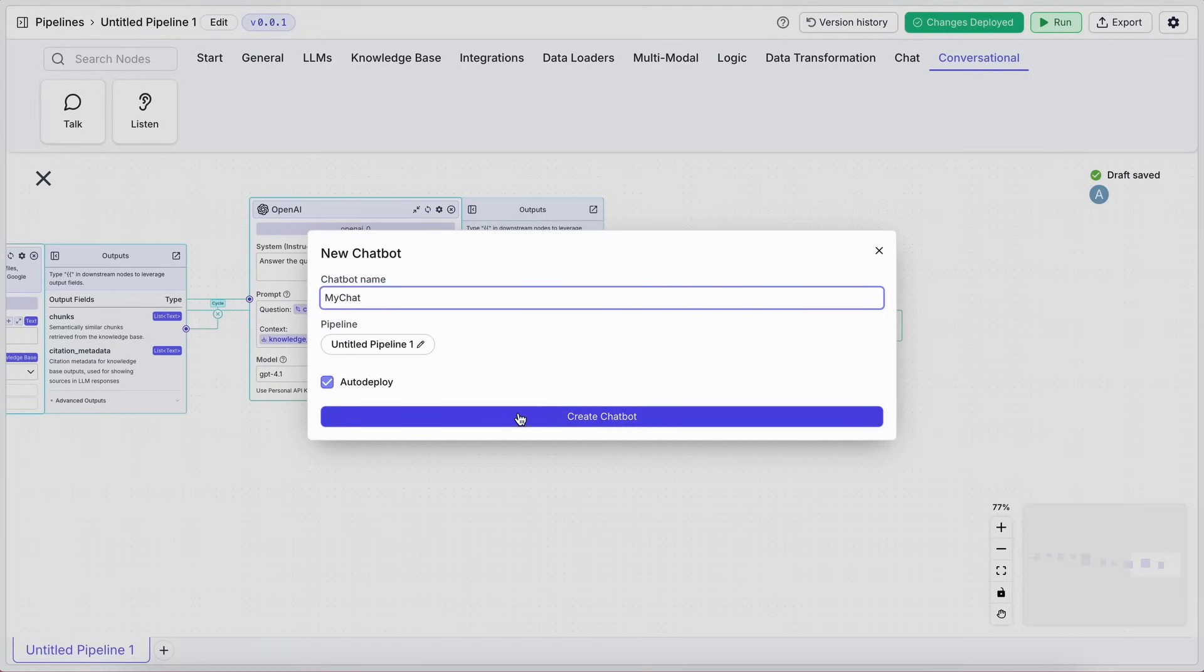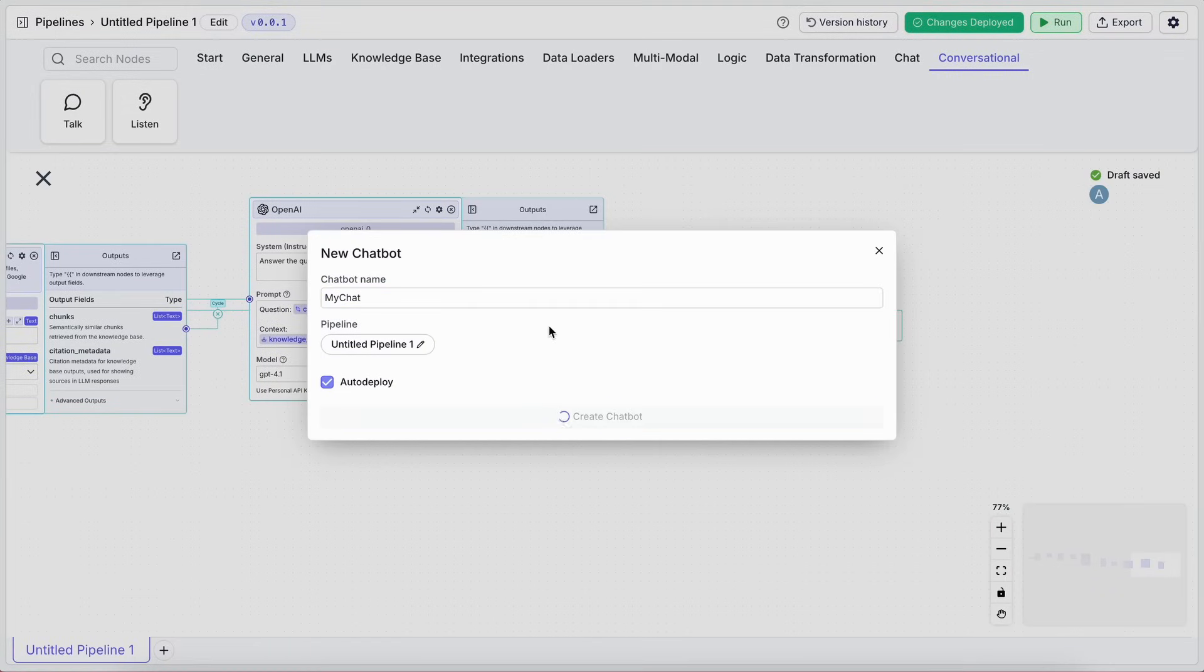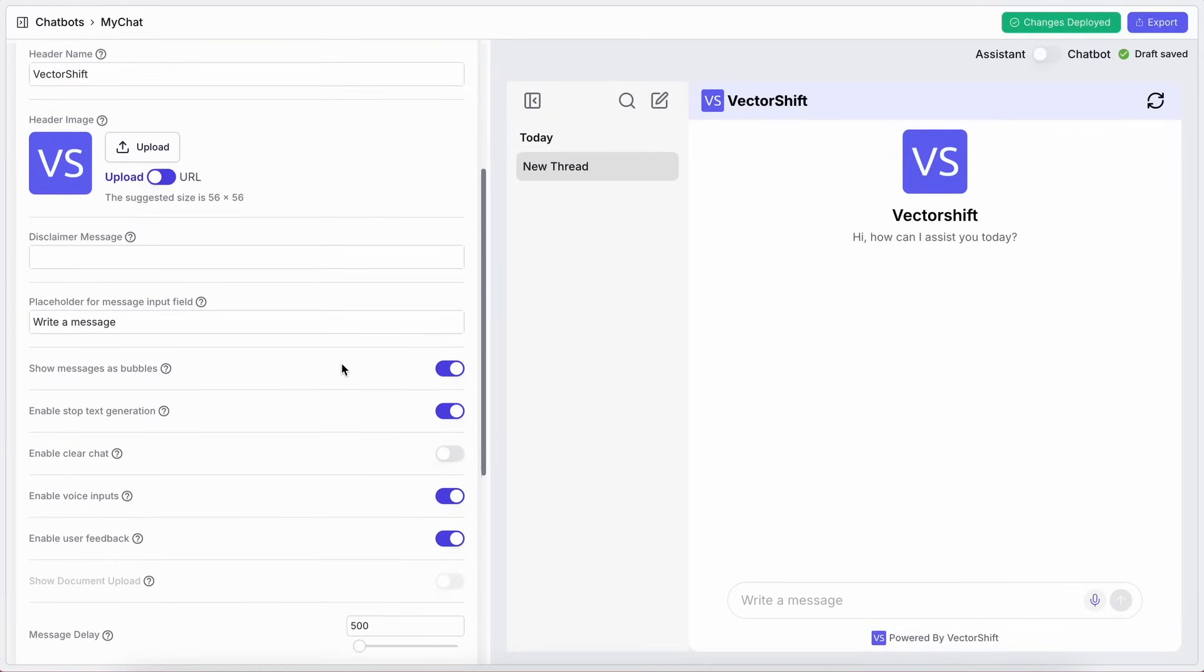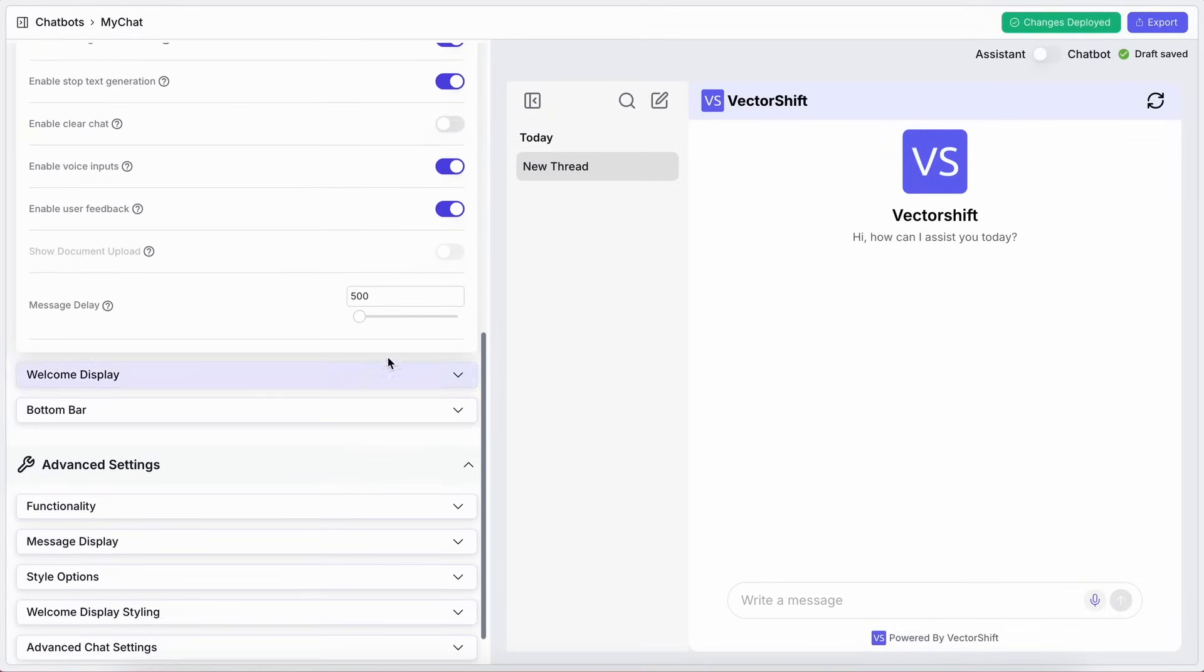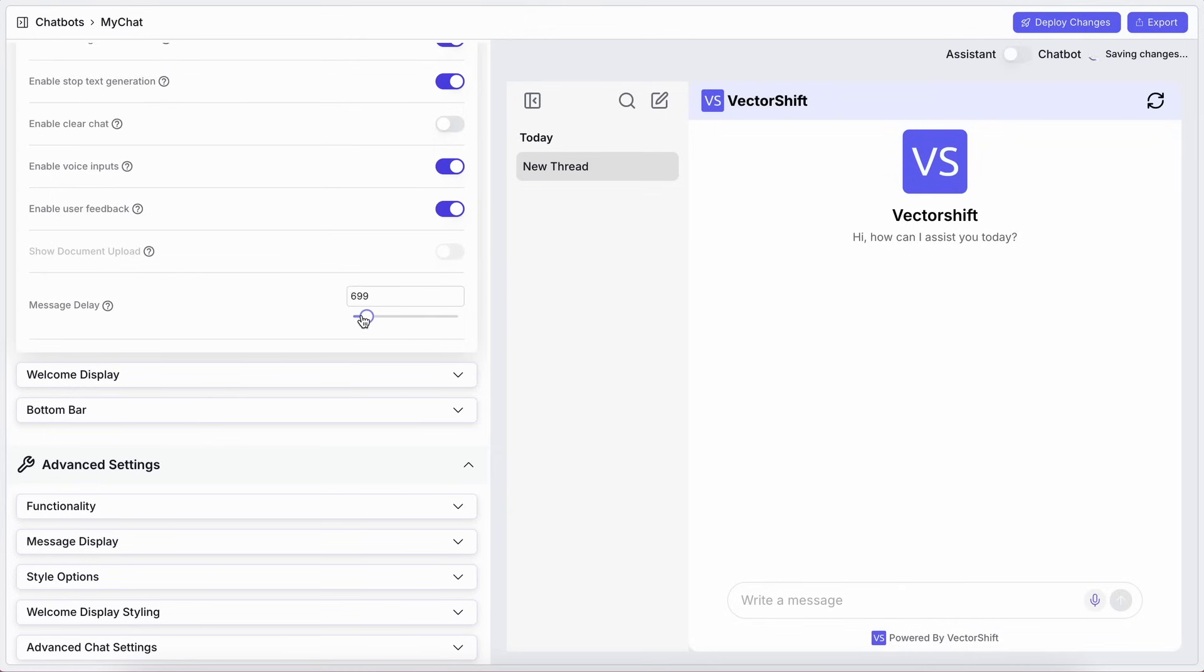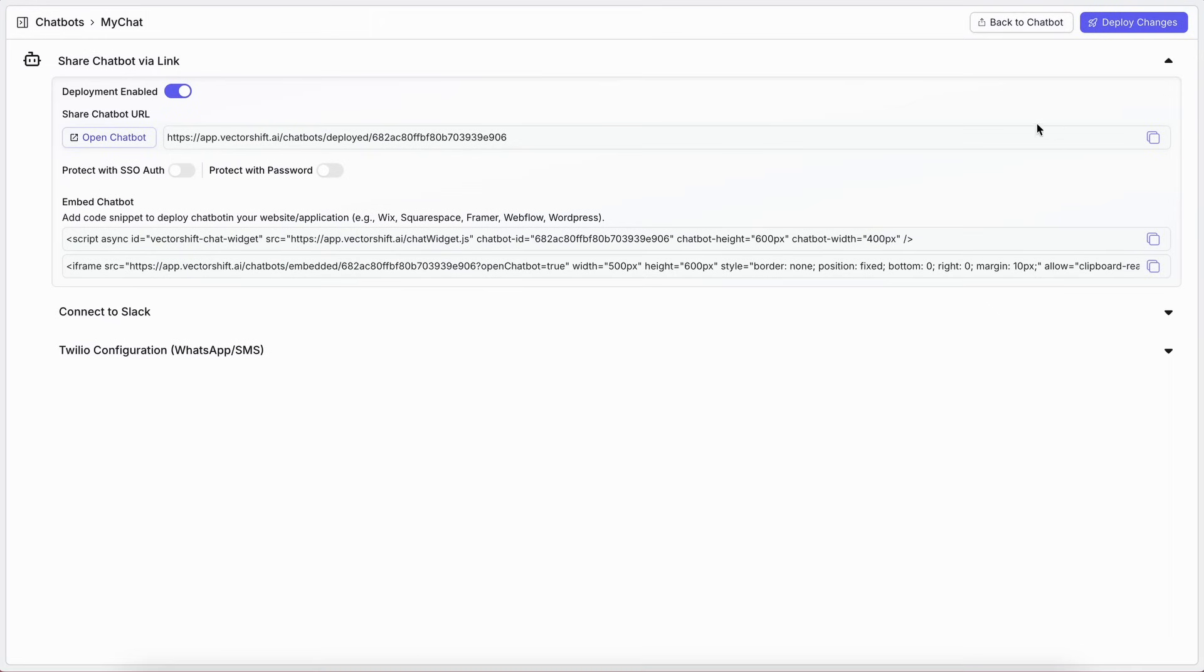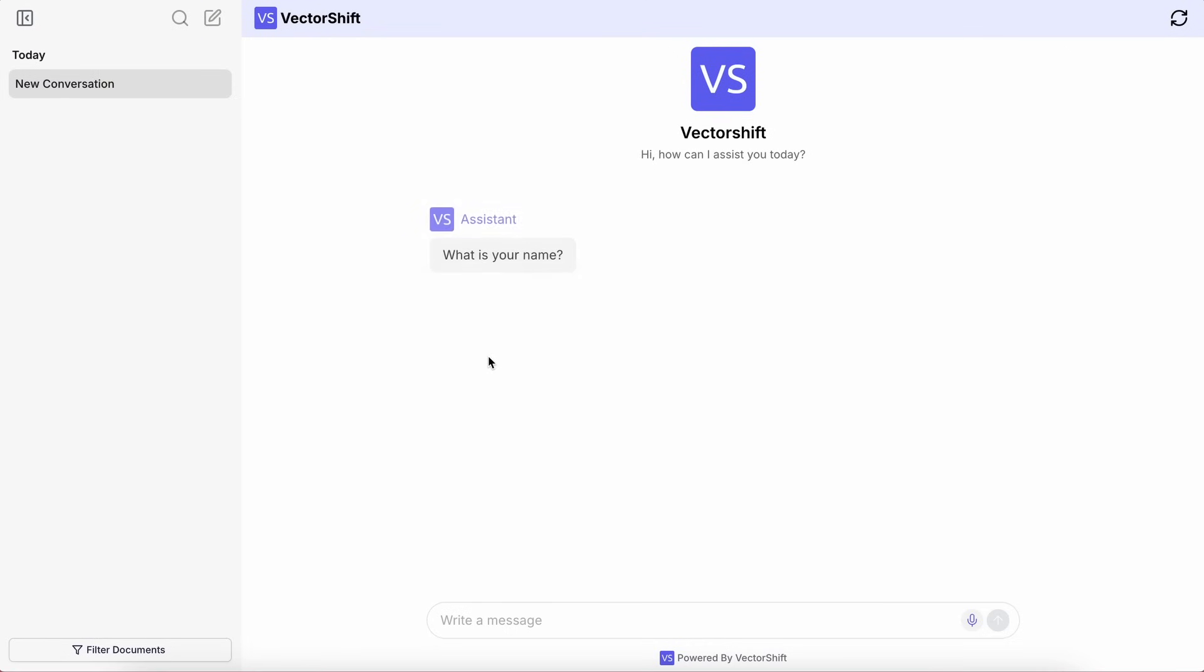There's even an additional field for these conversational chatbots called Message Delay, which lets you set the time you want between each message from the bot. Maybe half a second or so. Then just export it. You can embed it right into your website using a script or iframe, or just use the chat GPT-style interface they provide to test it out.